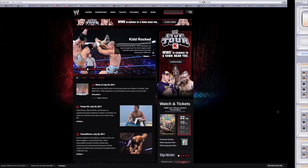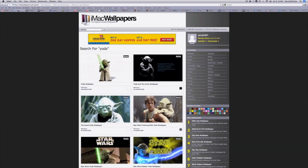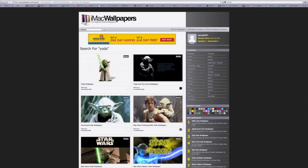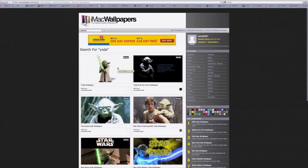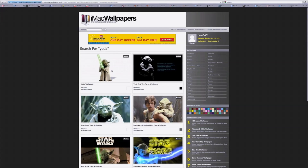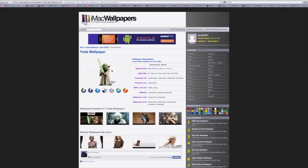I promised to show you where I got my wallpaper from. I go to a site called iMac Wallpapers — I've been visiting for a long time but just signed up today. Search for 'Yoda' and there's the wallpaper I currently have, along with other Yoda wallpapers. They show you all the available resolutions. Since I have a Mac with a 2560 by 1440 display, I download that resolution to take advantage of my full screen. I'll put a link to iMac Wallpapers in the description.